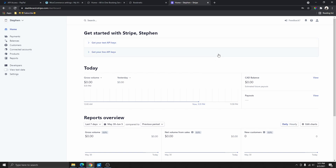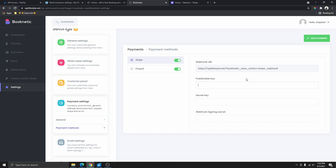If you don't have a Stripe account, go ahead and create one — it's completely free. Once you log in, you are going to land on this page right here. You can see that you have two options: the first one is to get your test API key, and the second one is to get your live API keys. Some websites will give you the option to select live or test, but in this case I only need the test API keys.